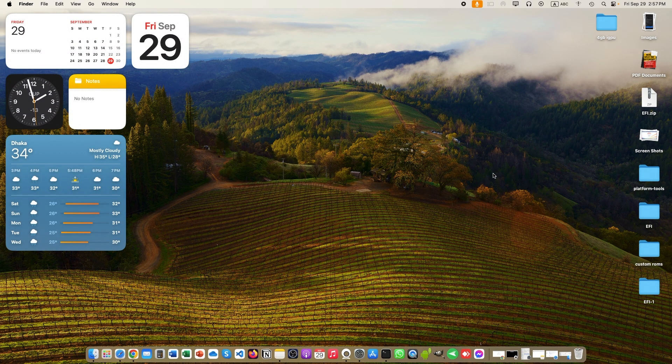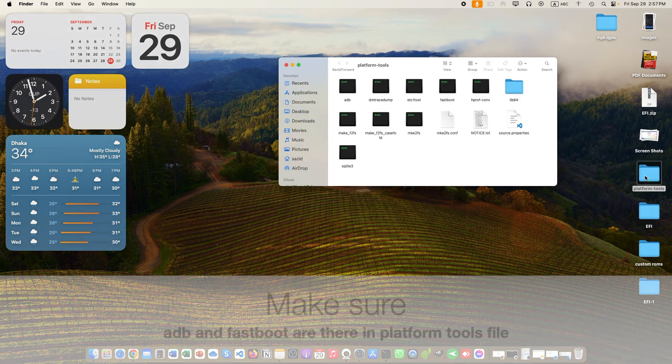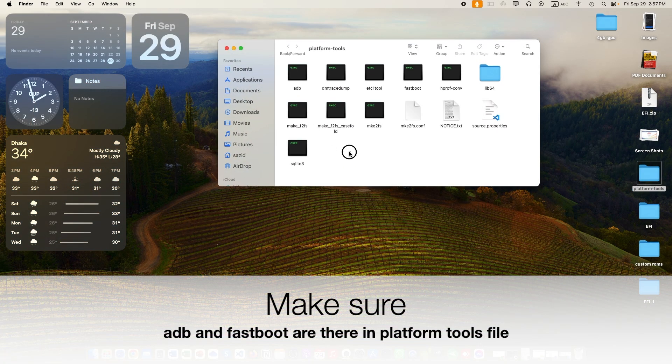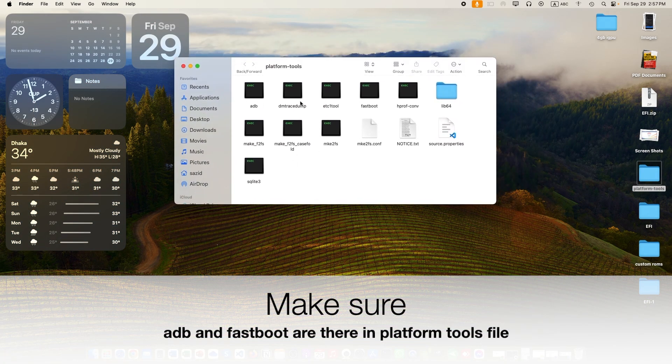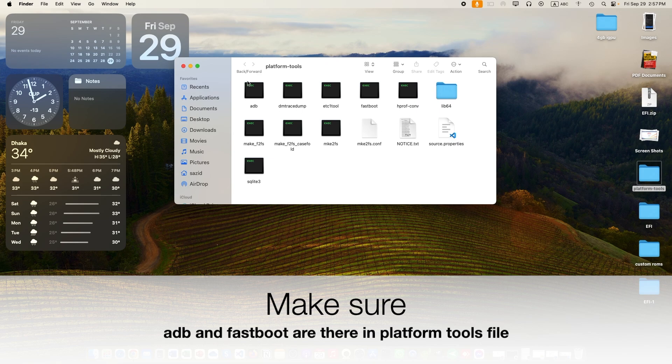Open your downloaded platform tools folder and see if there is ADB or Fastboot available or not. If not, just re-download it.